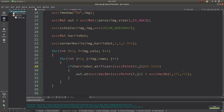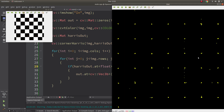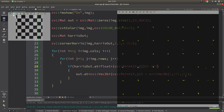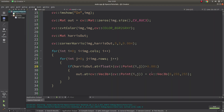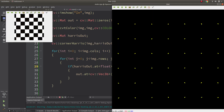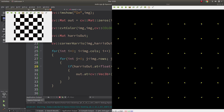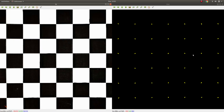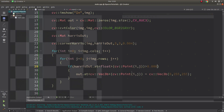Let's make the threshold bigger — maybe set it to 8. Now almost all the noise is gone and I'm only able to detect corners. This is how cornerHarris works.